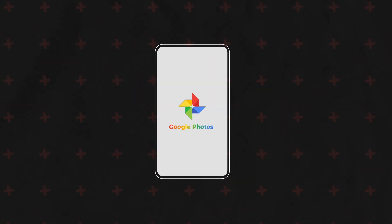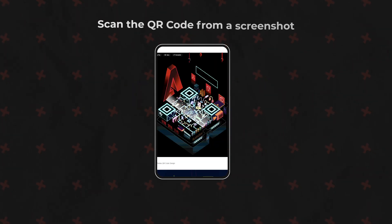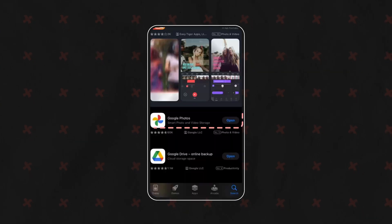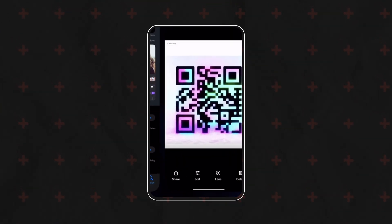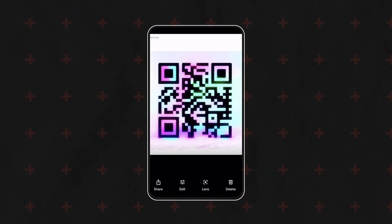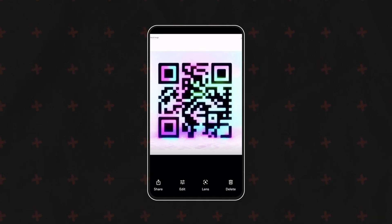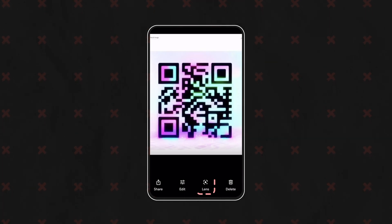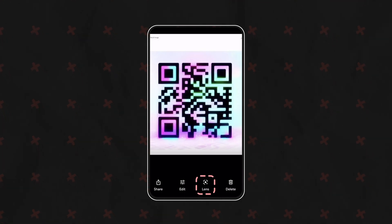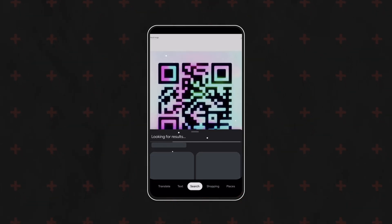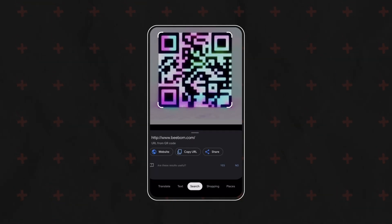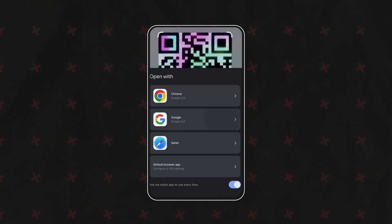First, download and open the Google Photos app and find the screenshot with the QR code. Click on the Google Lens icon located at the bottom of the screen. Google Photos will analyze the image and recognize the QR code.